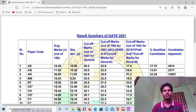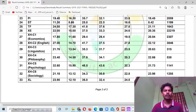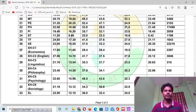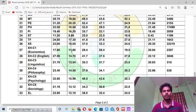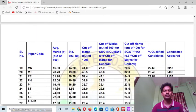You can see my laptop interface and cursor. This is the result summary of GIT 2021. I will talk about subjects from serial numbers 27 to 32. For the subject Economics, the cut-off marks for general category candidates was 29.4.